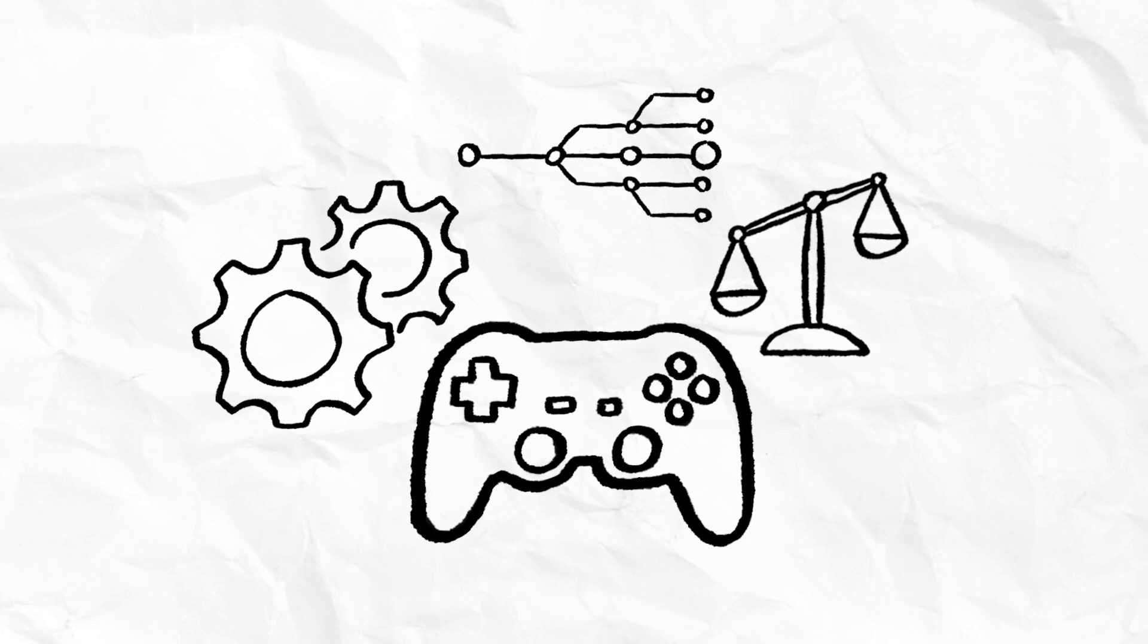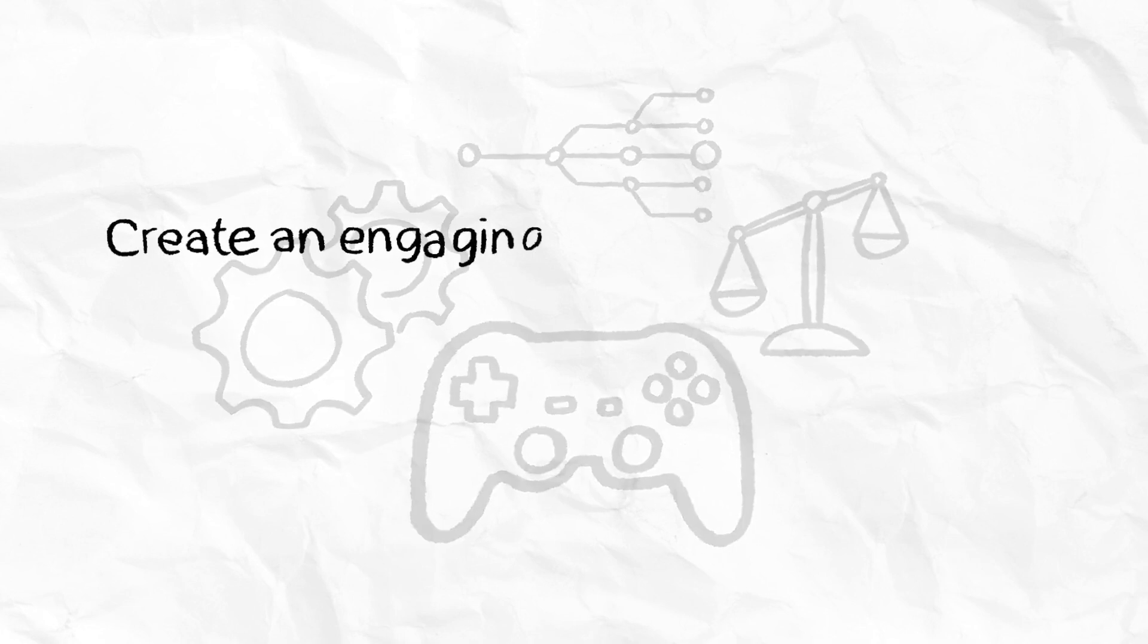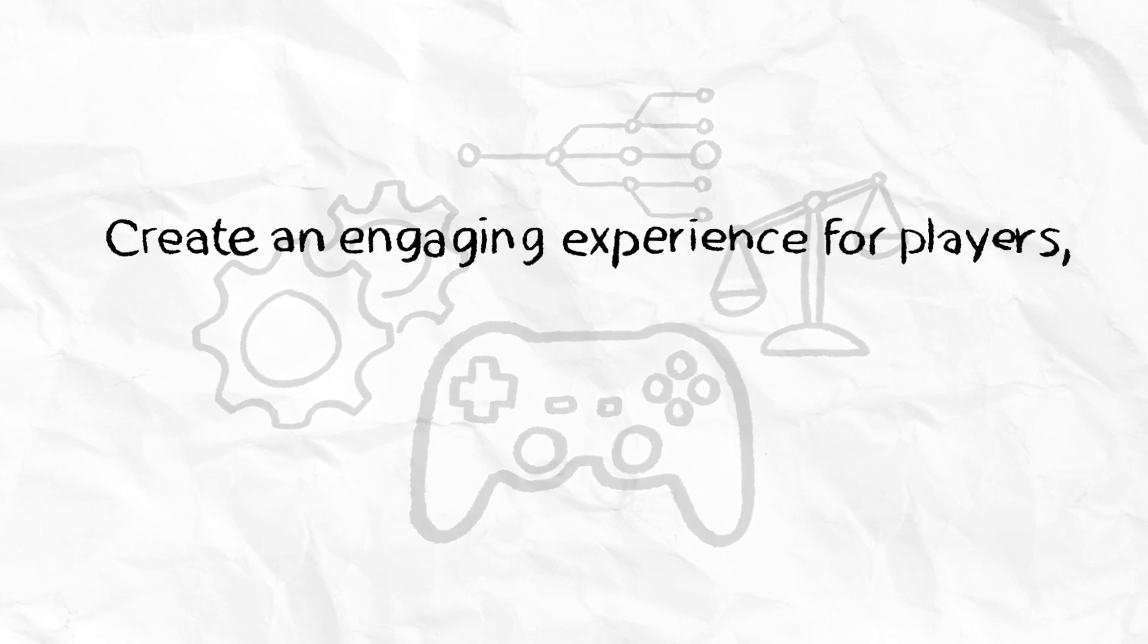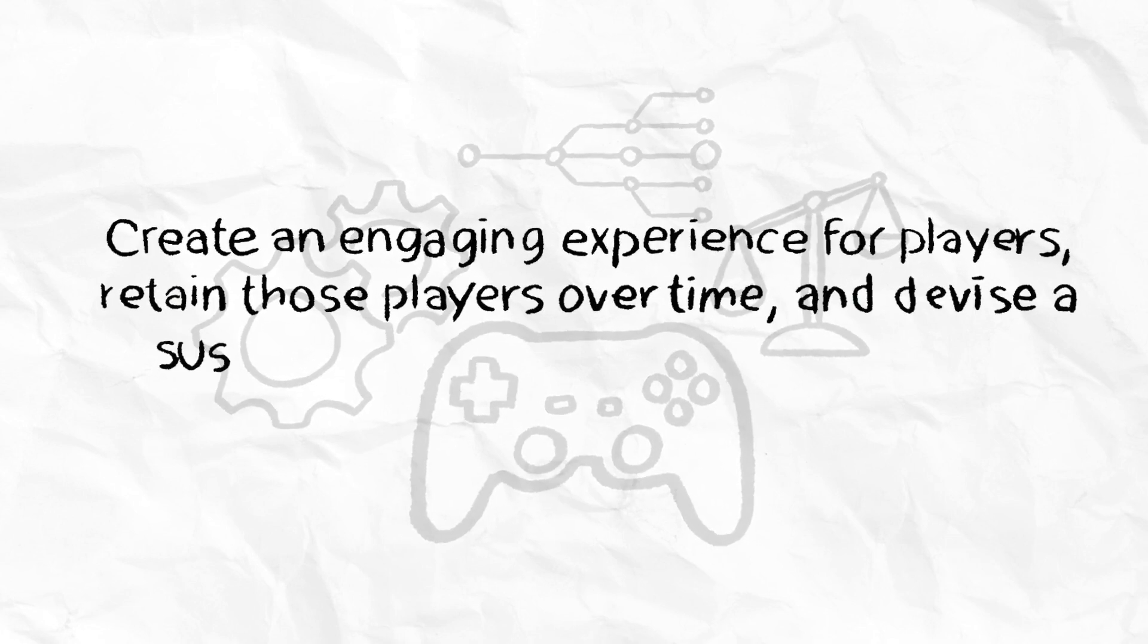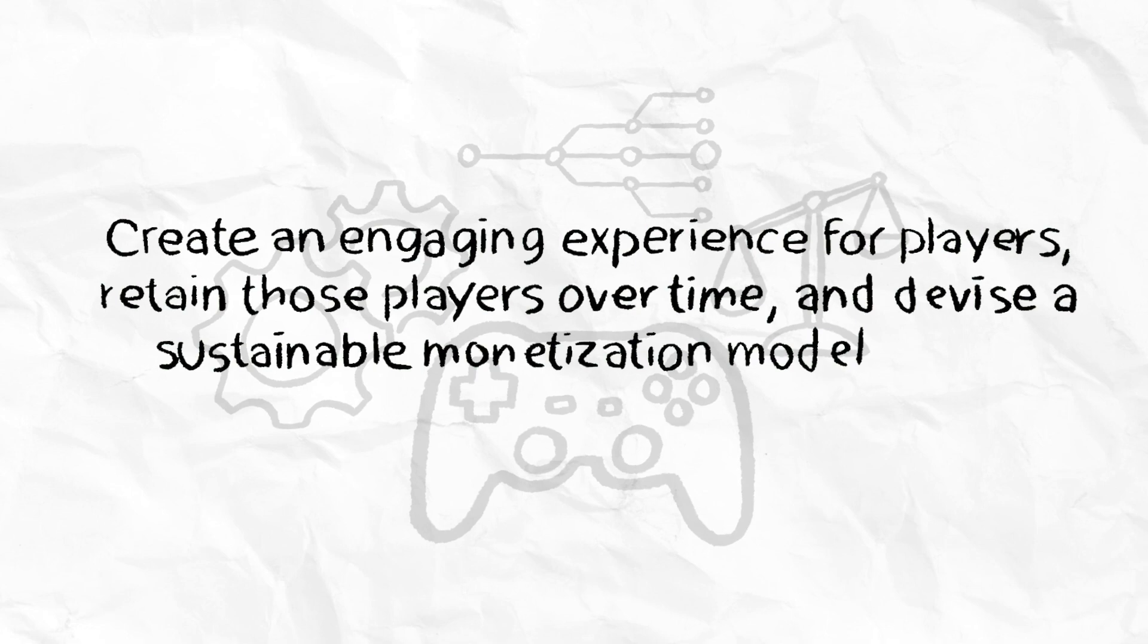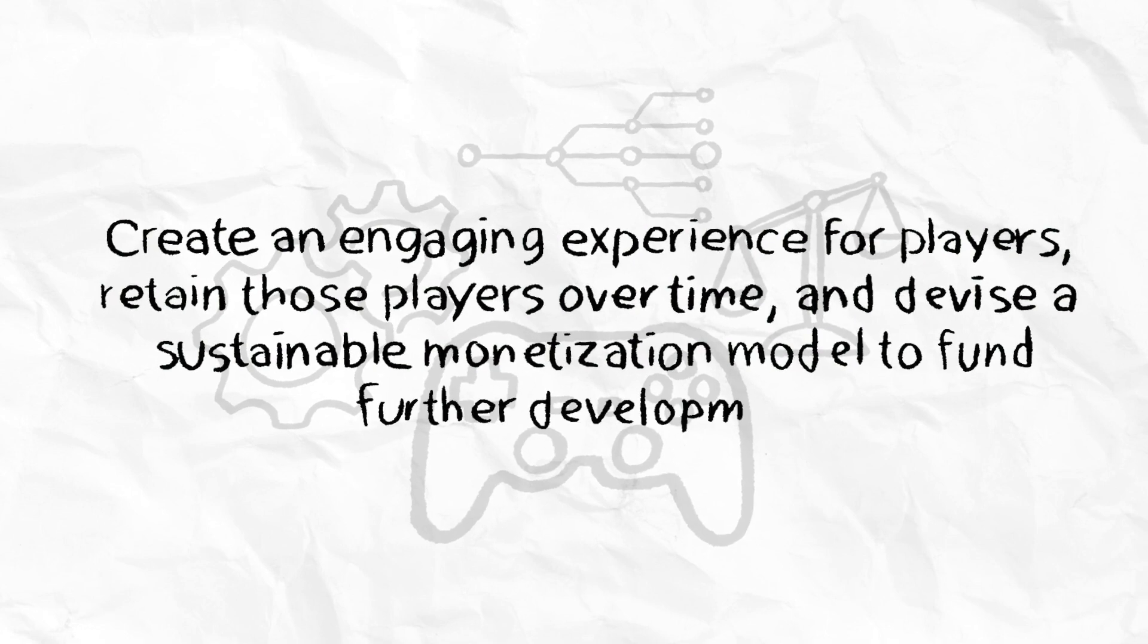A game designer's role is to create an engaging experience for players, retain those players over time, and devise a sustainable monetization model to fund further development.